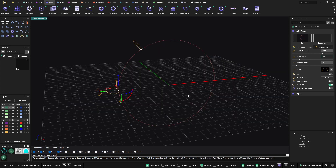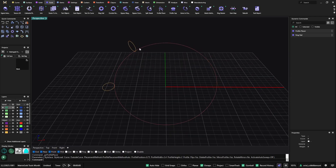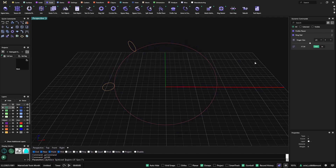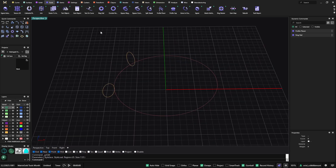Something very interesting about profiles, because this tool is parametric, is that now that I have these two profiles attached to this curve, any time I move the green rail the profiles always follow the base curve — the profiles are always linked to their reference curve.